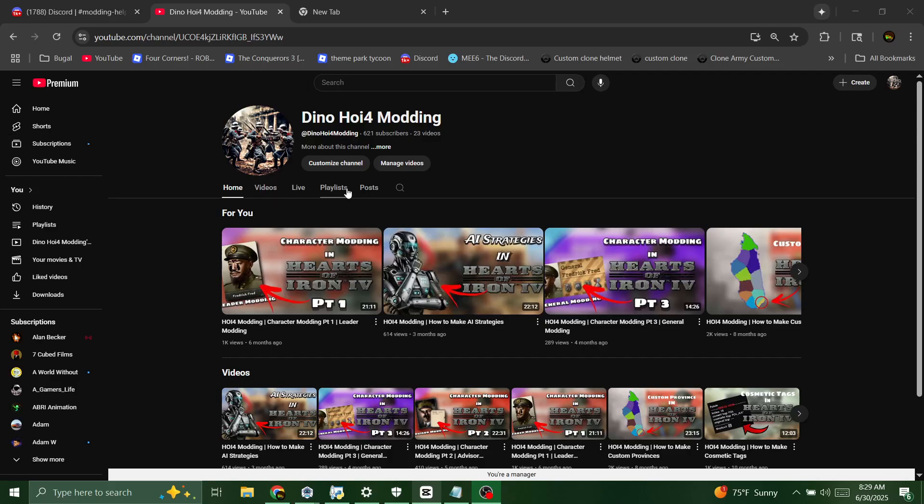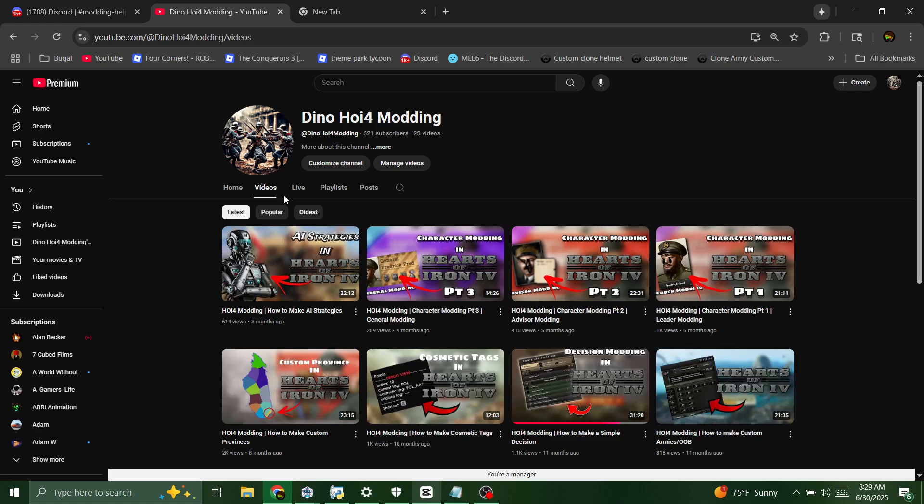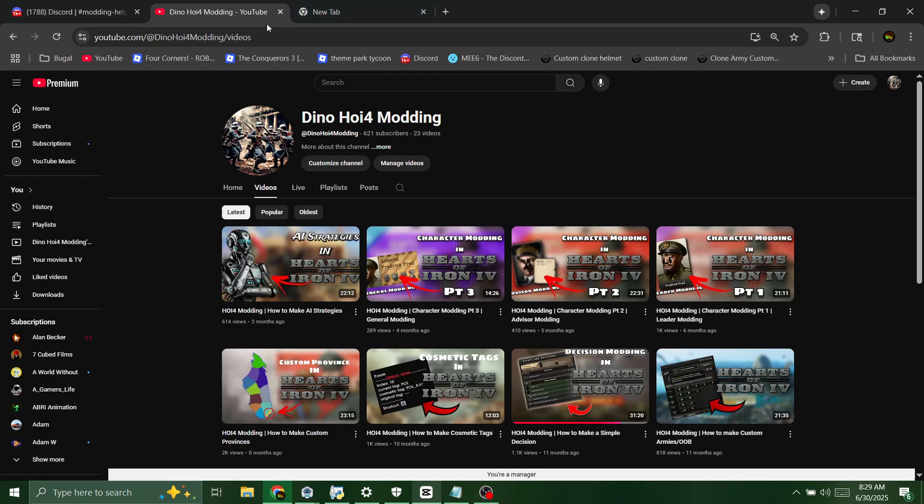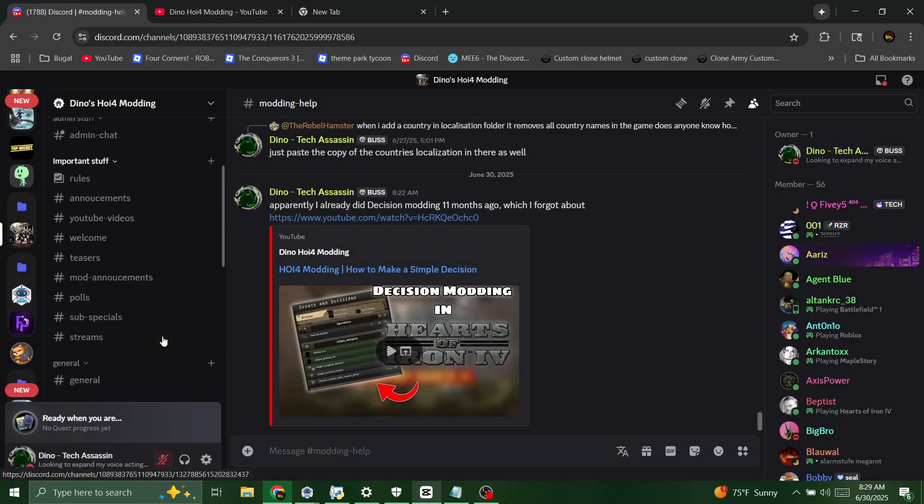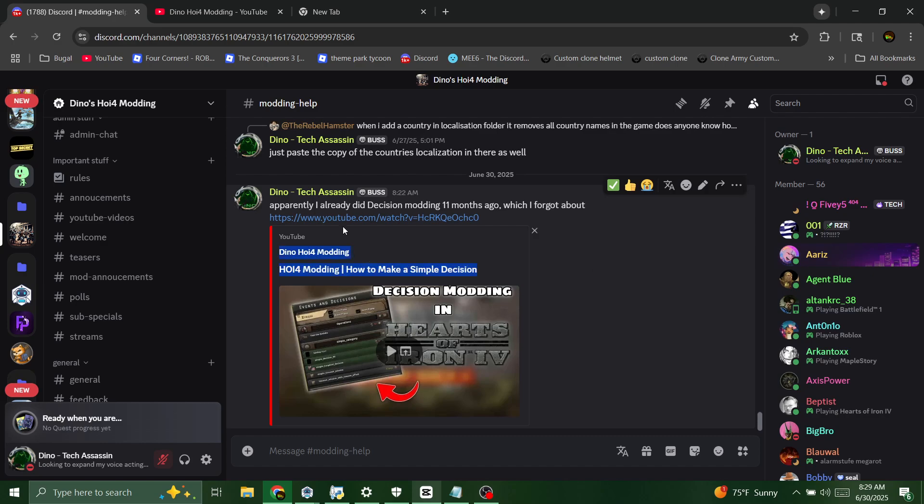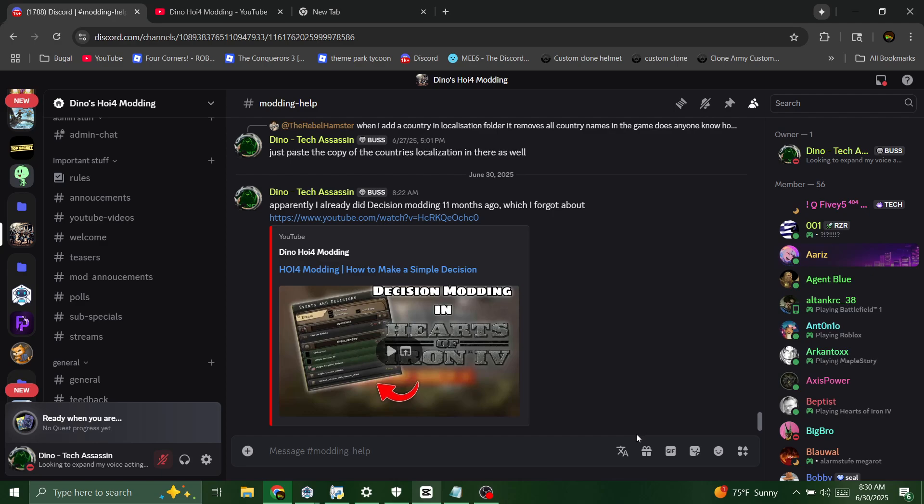Oh I have not uploaded in so long, three months. I gotta get a video out guys. Okay, we're gonna show you how to upload to the Steam workshop. If you need additional help by the way, we have a Discord. Also I apparently have already done decision modding, I do not remember making it but apparently it's on the channel. So enjoy.